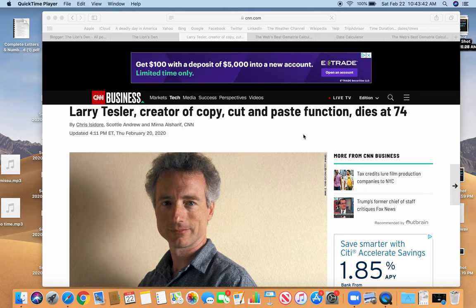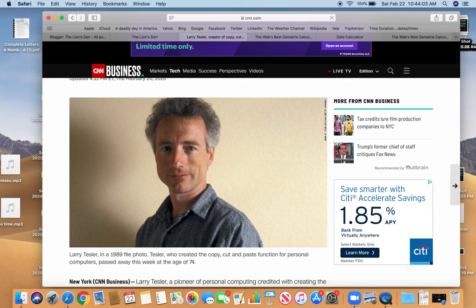Saw the story the other day about Larry Tesler, creator of copy, cut, and paste function, dies at age 74. 74, that number of gematria of occult. Very special number in this practice. So I'll read a little bit of the story here.